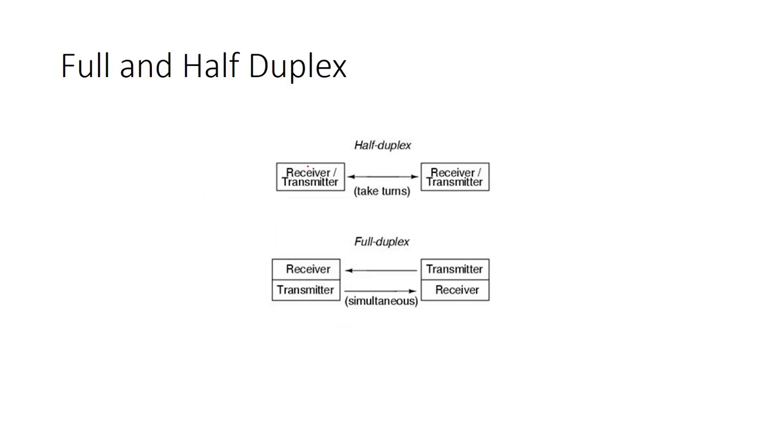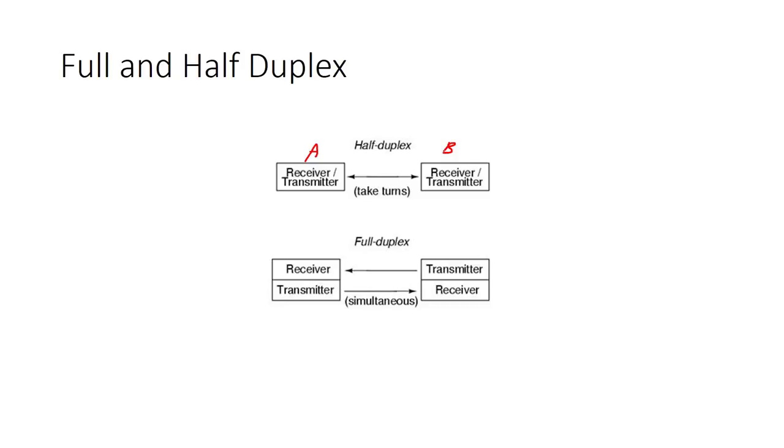We can explain the difference between half and full duplex here. In half duplex, as you see, we have a receiver or transmitter—this is a transceiver, actually. We say they take turns. It means that, let's say this is A and this is B, so first the transceiver A is sending data and B is receiving. But second time, the transceiver B is sending data and the transceiver A is receiving the waves. So they take turns.